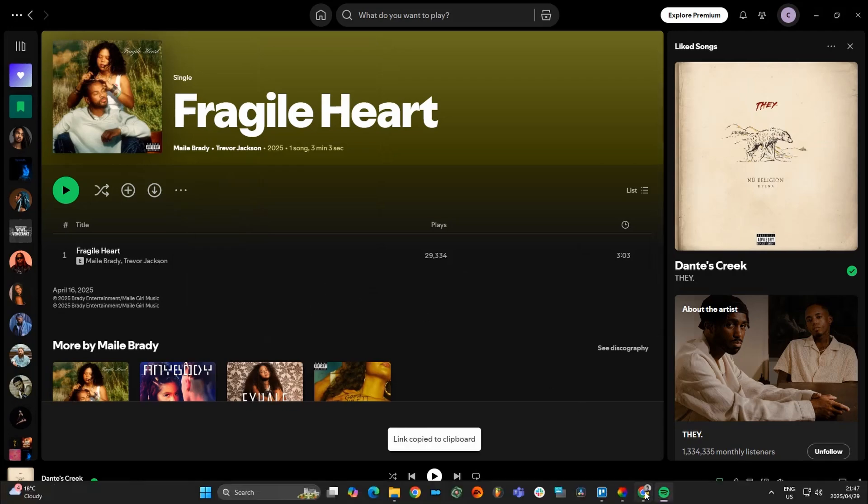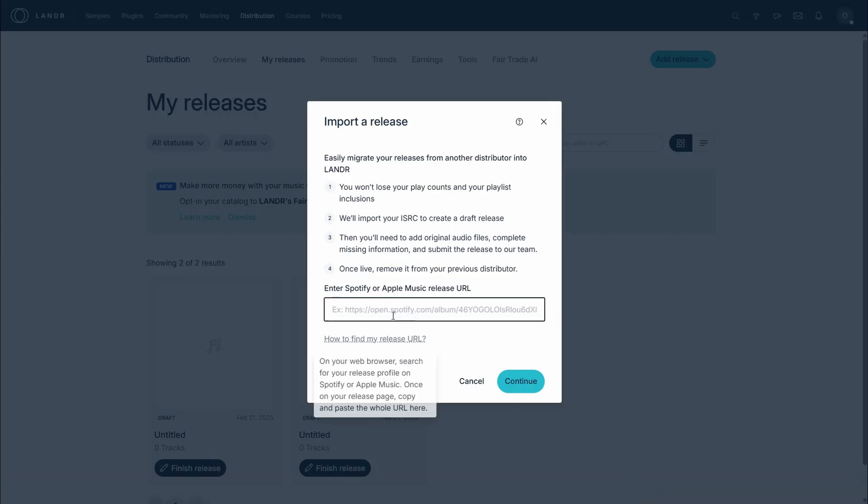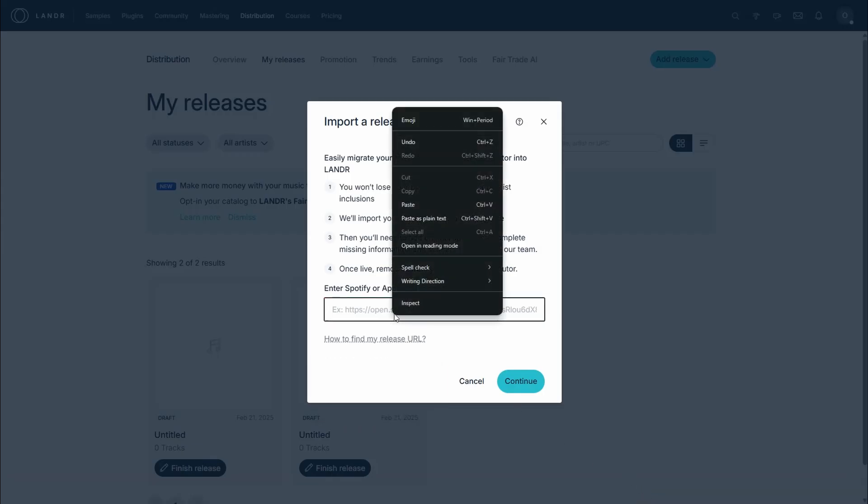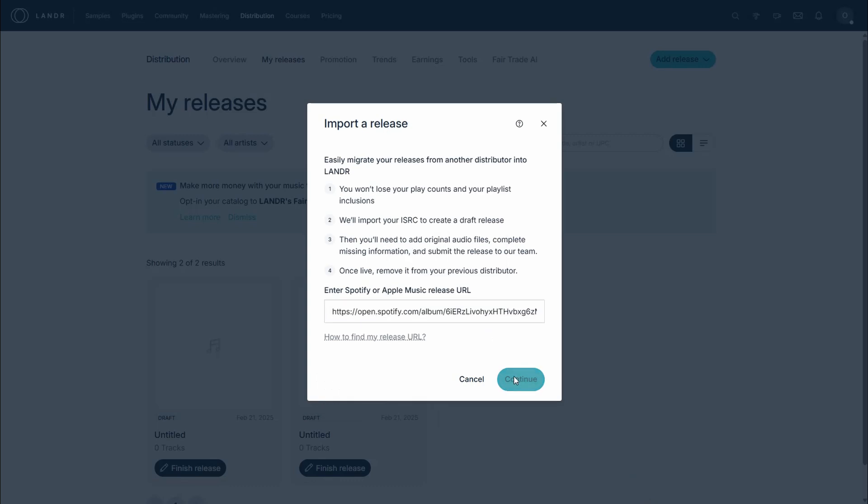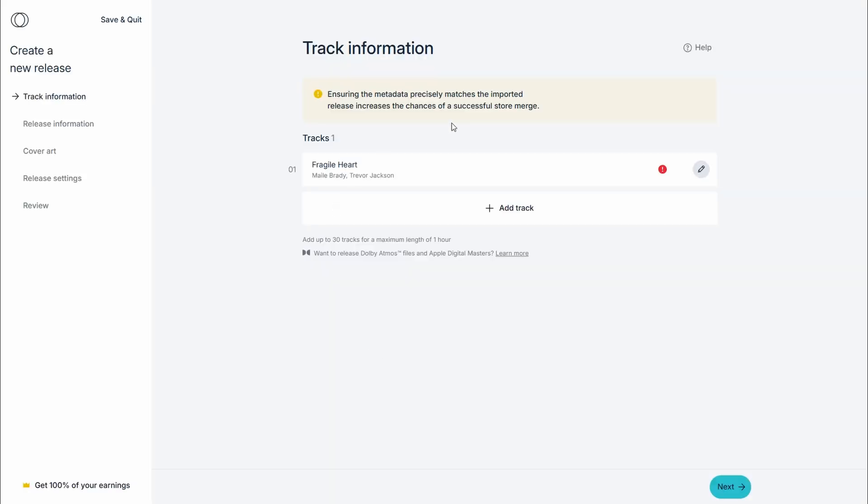Then you want to just paste it into Lander. It's going to bring up the release window. So first thing you're going to do here is in Add Track, you're going to upload the actual song.